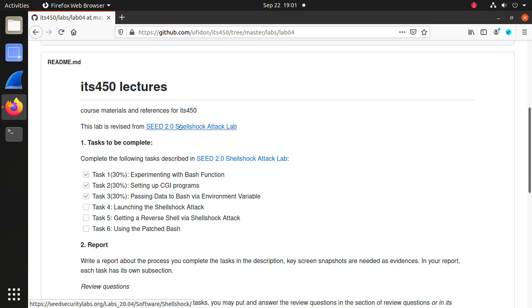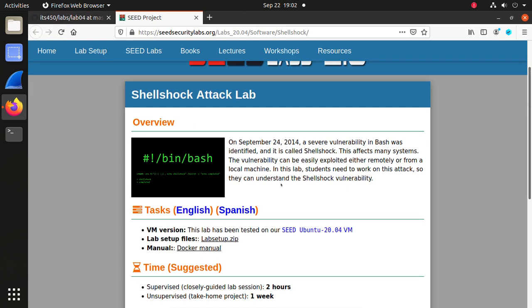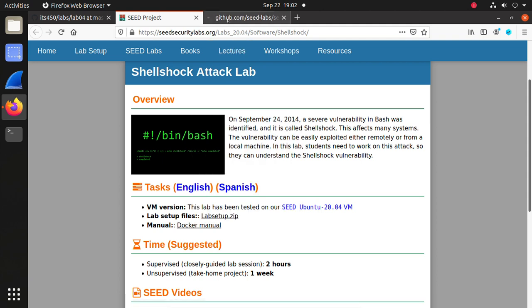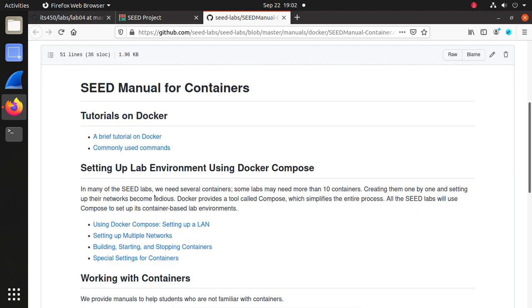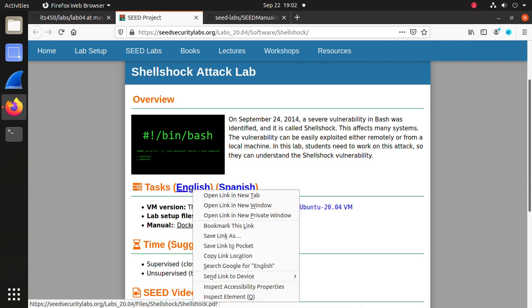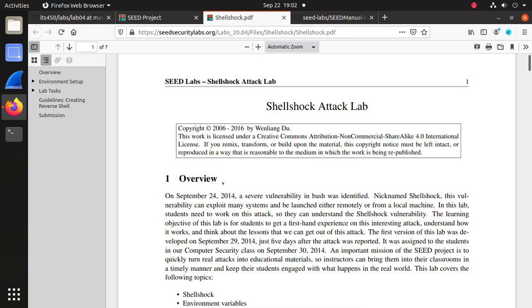Let's open the official website to open the lab menu and the lab setup files. This lab will set up a Docker container. You may open the Docker manual for further information — it is a SEED manual for containers. We will go through these links to learn Docker. Here's the menu; we will follow it to complete task 1 to task 3.